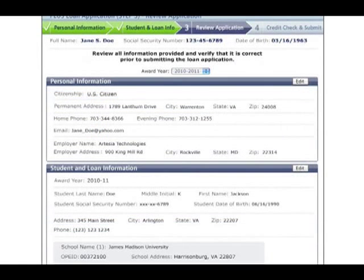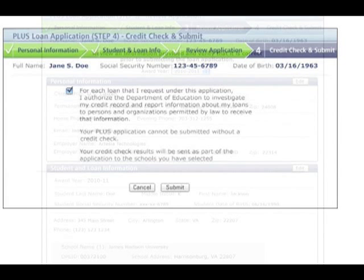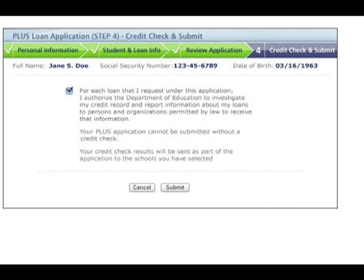Finally, you should verify that the information you supplied is correct before submitting your PLUS request. In order for your request to be processed, you will have to authorize the Department of Education to conduct a credit check. The loan amount you request is not considered when the credit check is conducted.